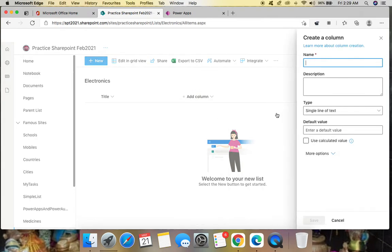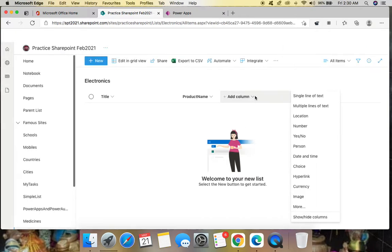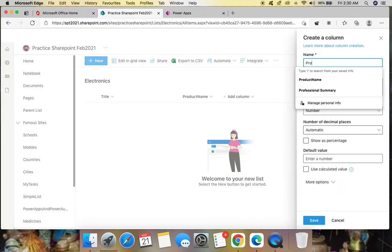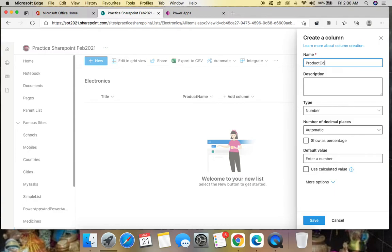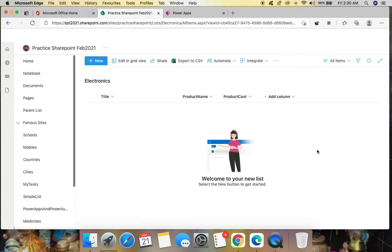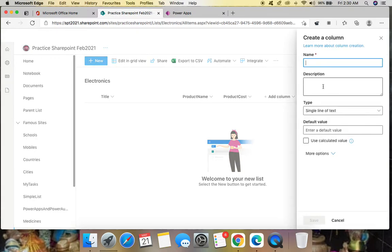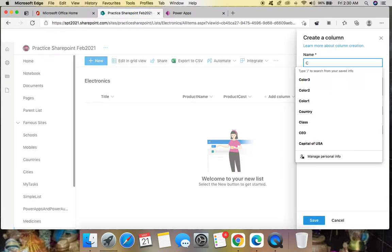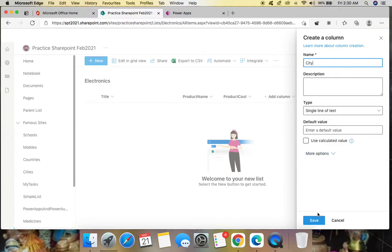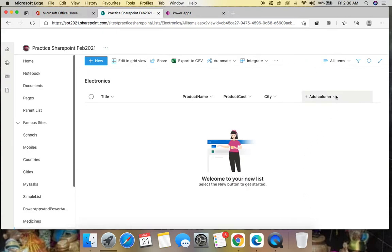In the Add Column option, let's add 'Product Name' and save it. Next we can add 'Product Cost'. We can also add from which country this was manufactured. Here I'm adding city as a single line of text, and then country also as a single line of text.